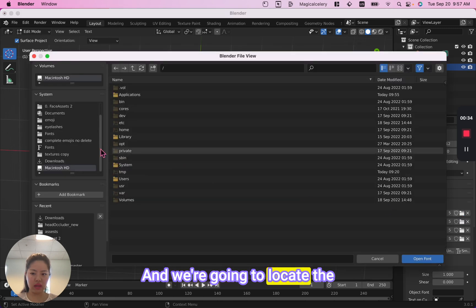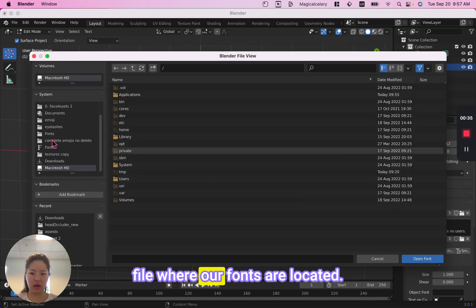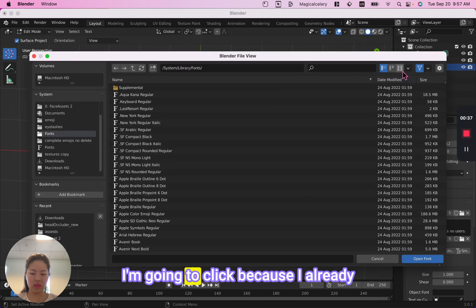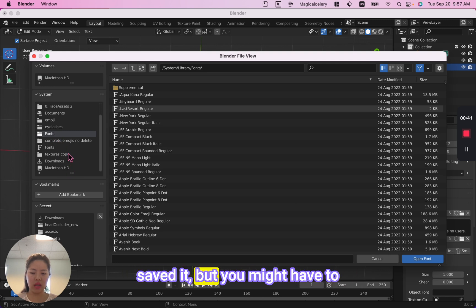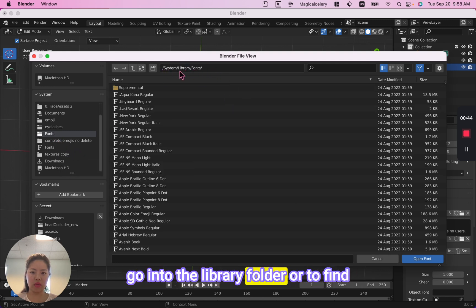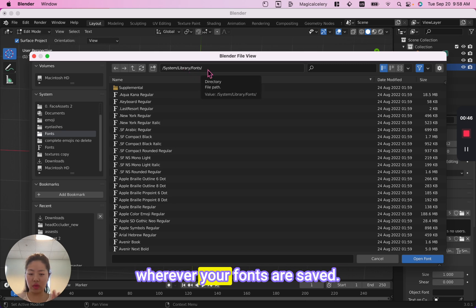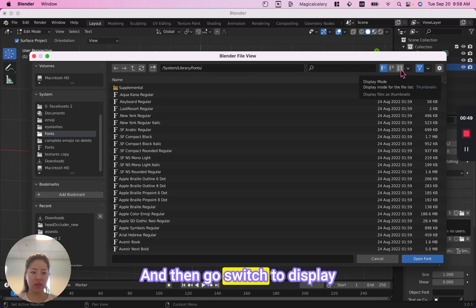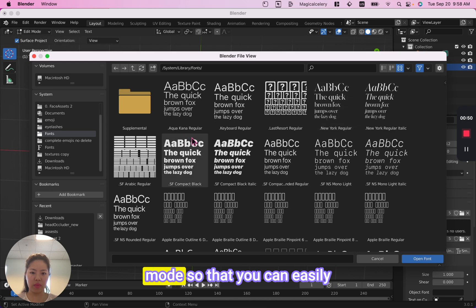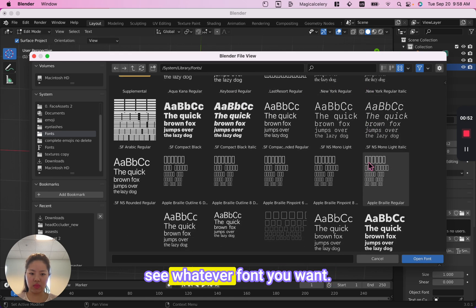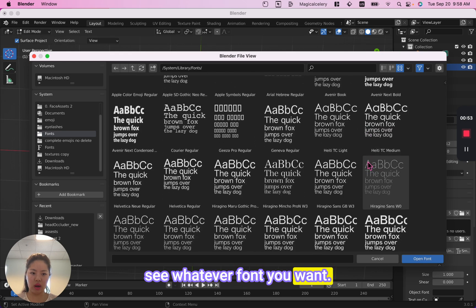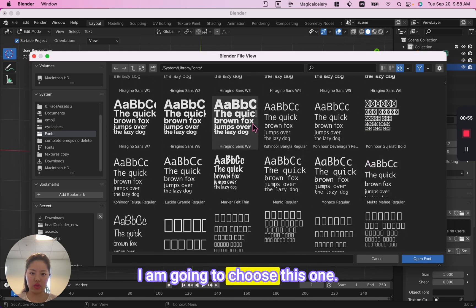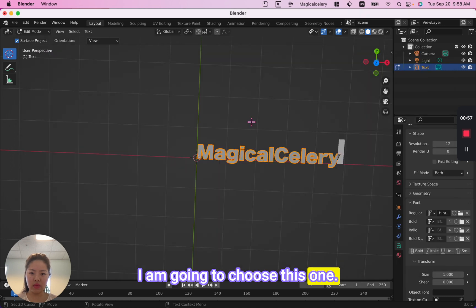We're going to locate the file where our fonts are located. You might have to go into the library folder or find wherever your fonts are saved. Switch to display mode so you can easily see whatever font you want. I'm going to choose this one.